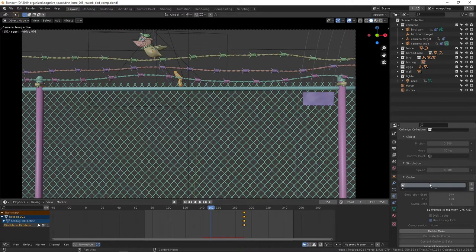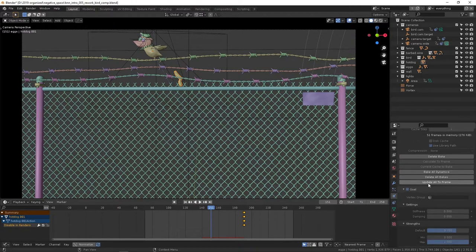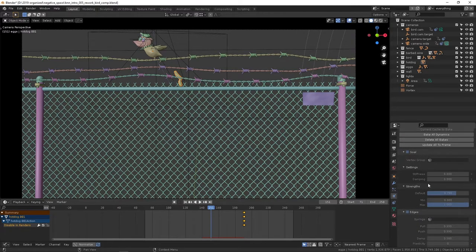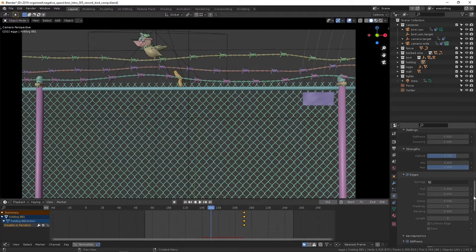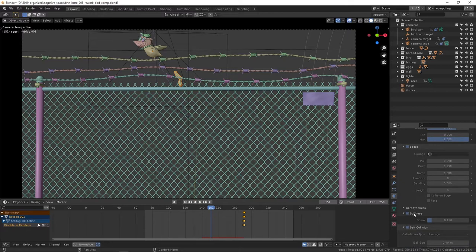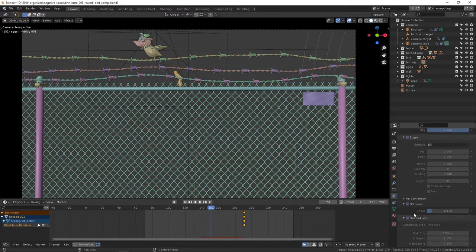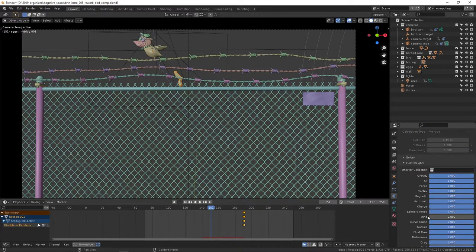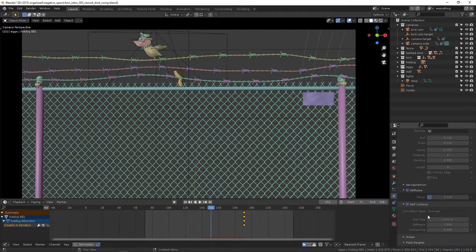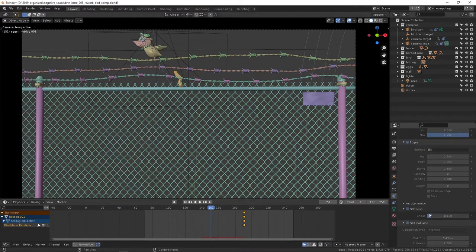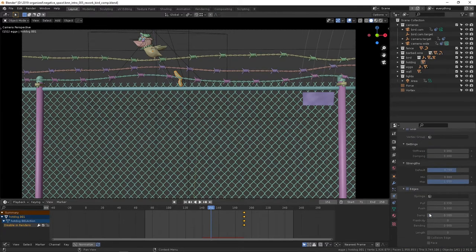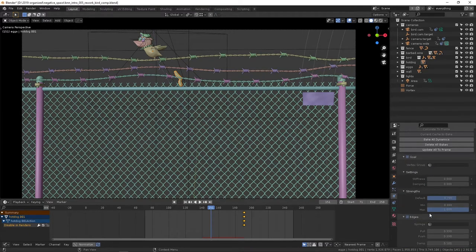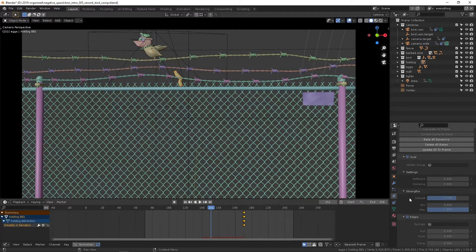I also pulled down the strength. These are my edge settings—stiffness, self-collision. I can't really make any strong suggestions as to what works here.